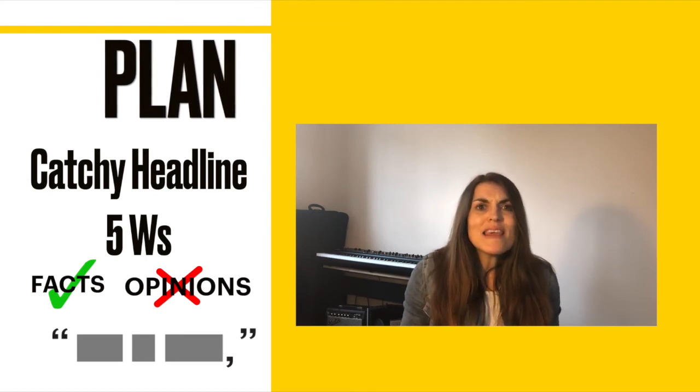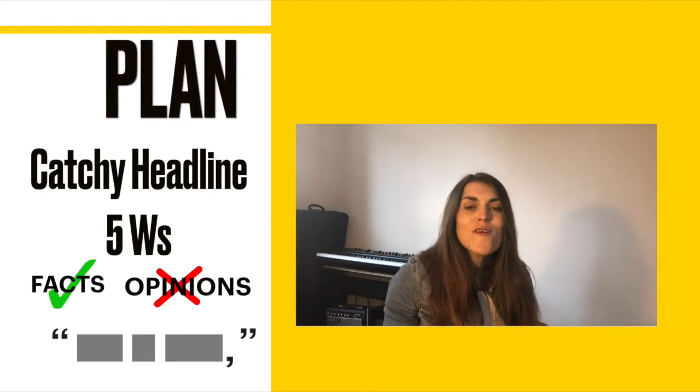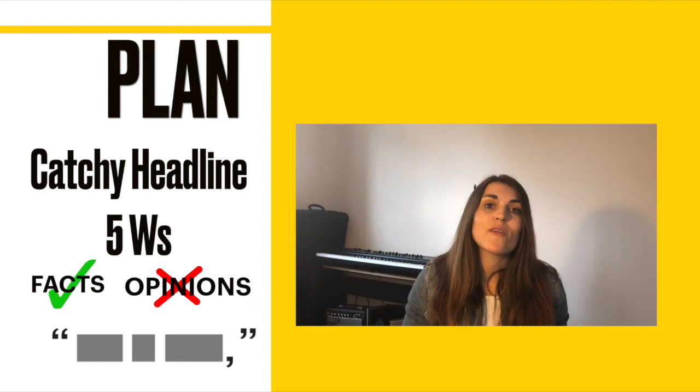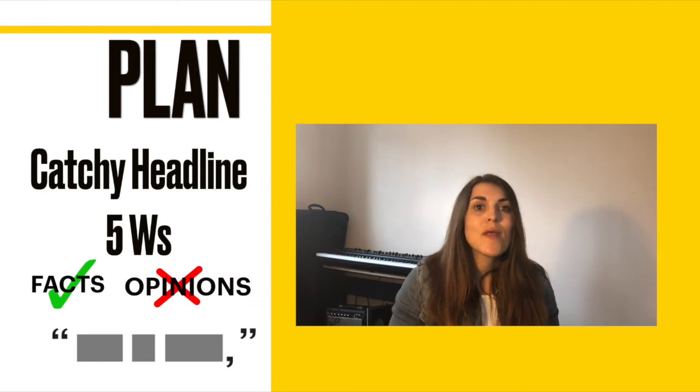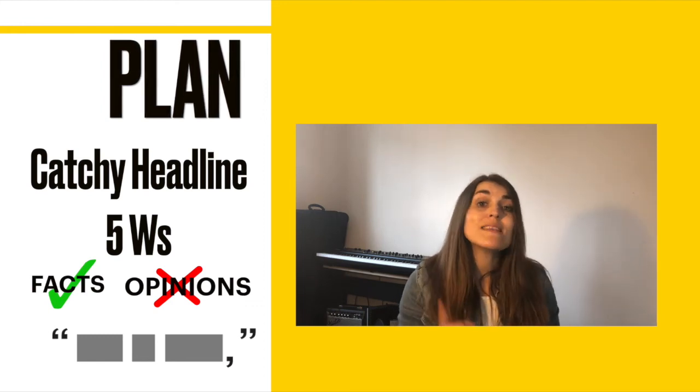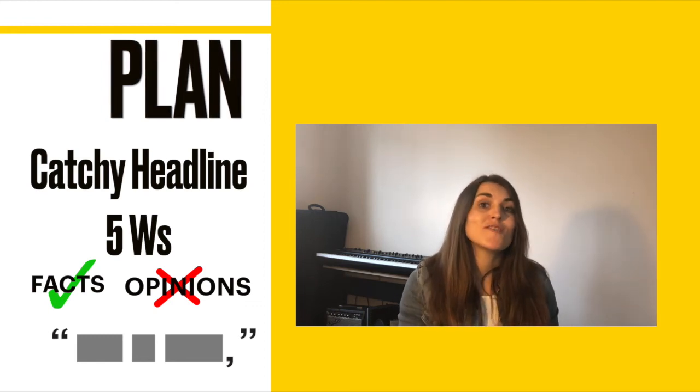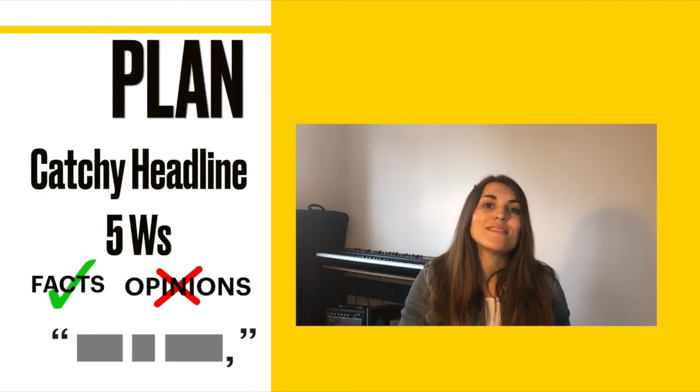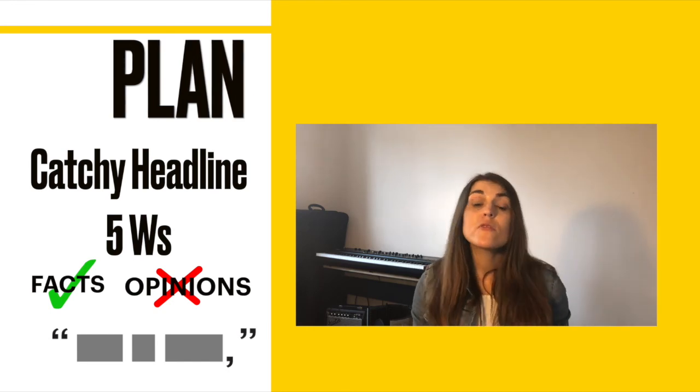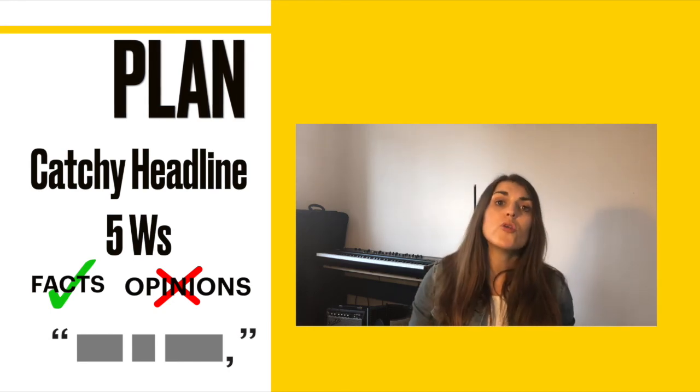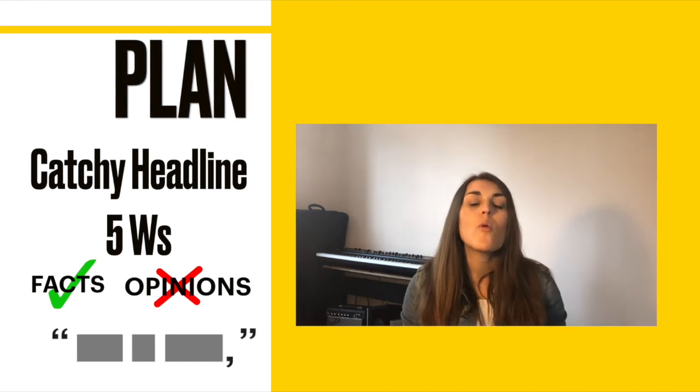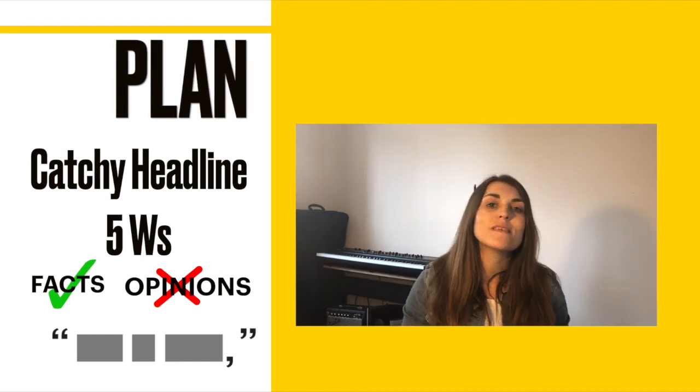If you're going to do your news report as a film, you can even interview one of your family members and get them to pretend to be one of the characters. But remember, you're writing them a script for that, so you need to think about what they're going to say. If you're doing a newspaper report, you're going to need a picture, so think about what picture you're going to have on your news report.